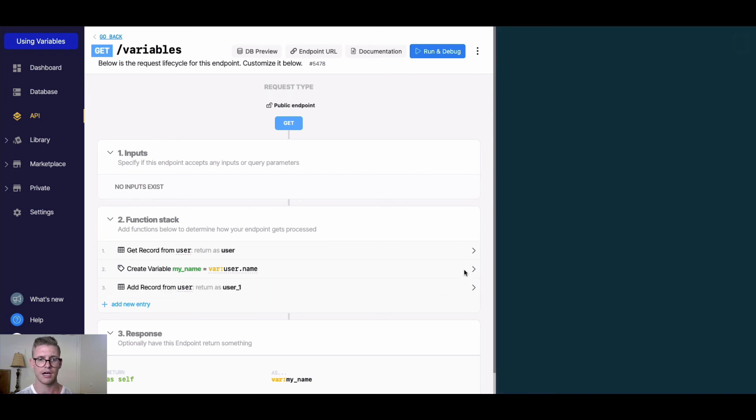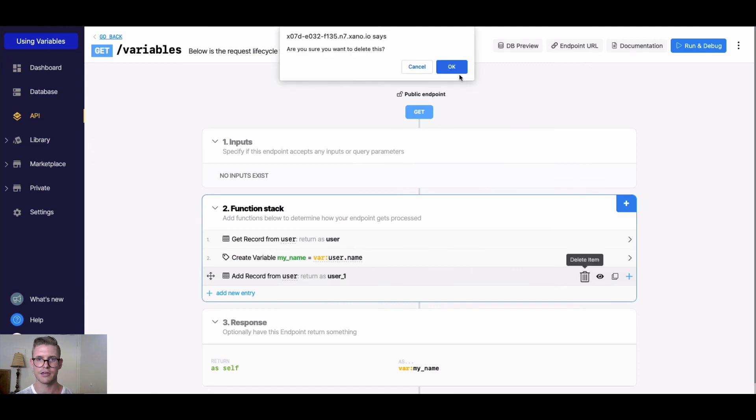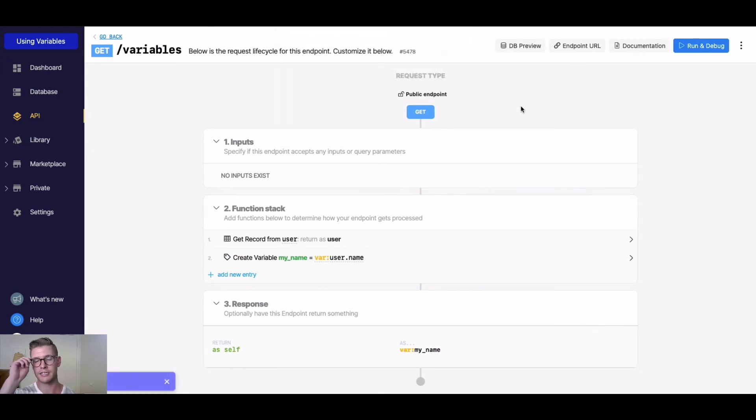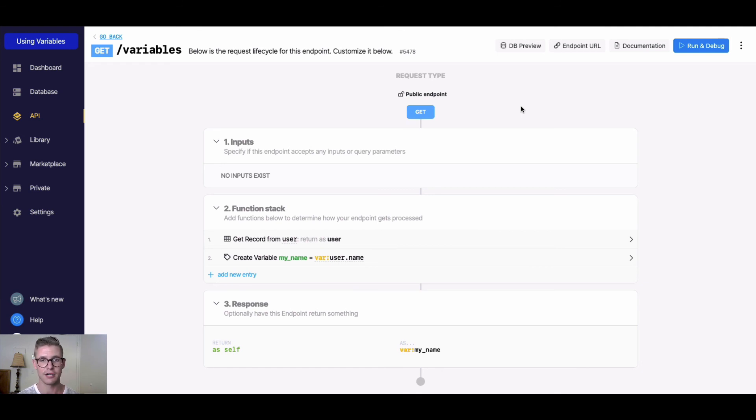I hope that's helpful. Obviously variables are very important to understand when working in the function stack of Xano because it's how you're passing information and storing information from one thing to the next and also manipulating all your data. Thanks for watching, I'll see you in the next video.